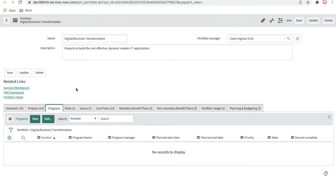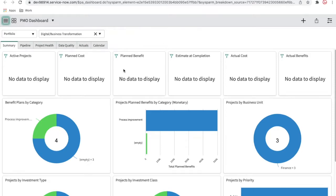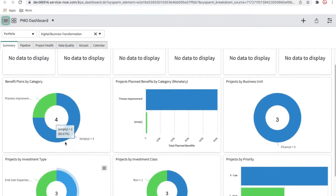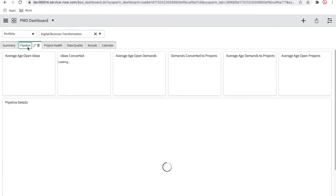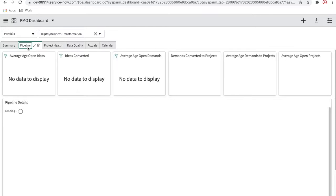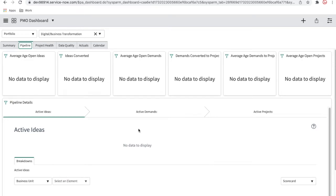As a portfolio manager, I can see my PMO dashboard — if we click here, this will show you the PMO dashboard. In the PMO dashboard you can see graphical reports showing how many active projects are going on, what the plan benefit is — everything you can see in this dashboard. You can even go to the pipeline to see which project is in which pipeline. As a portfolio manager, you can see everything.